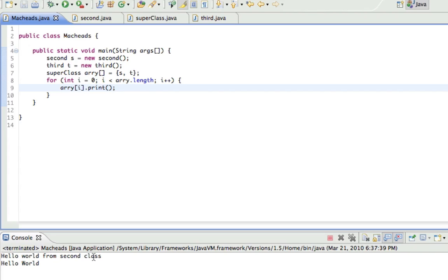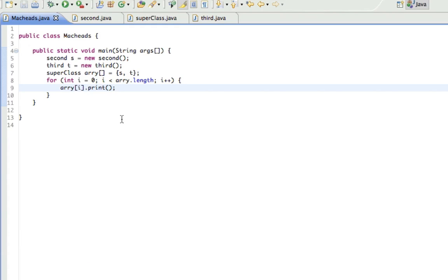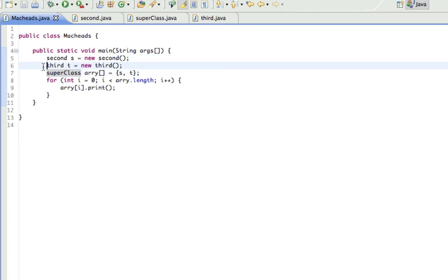Hello world from second class, and hello world. And that is called a polymorphic array, okay? And that's all for the first polymorphism tutorial. And in the second tutorial, I'm going to be going a little more. I'm going to be talking about abstract classes, and probably something else. So see you next time.